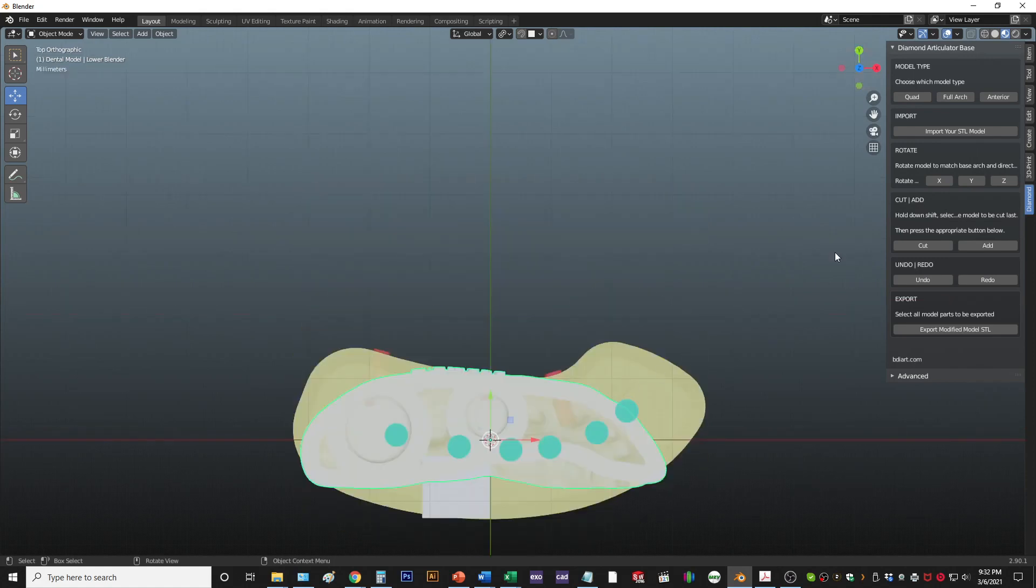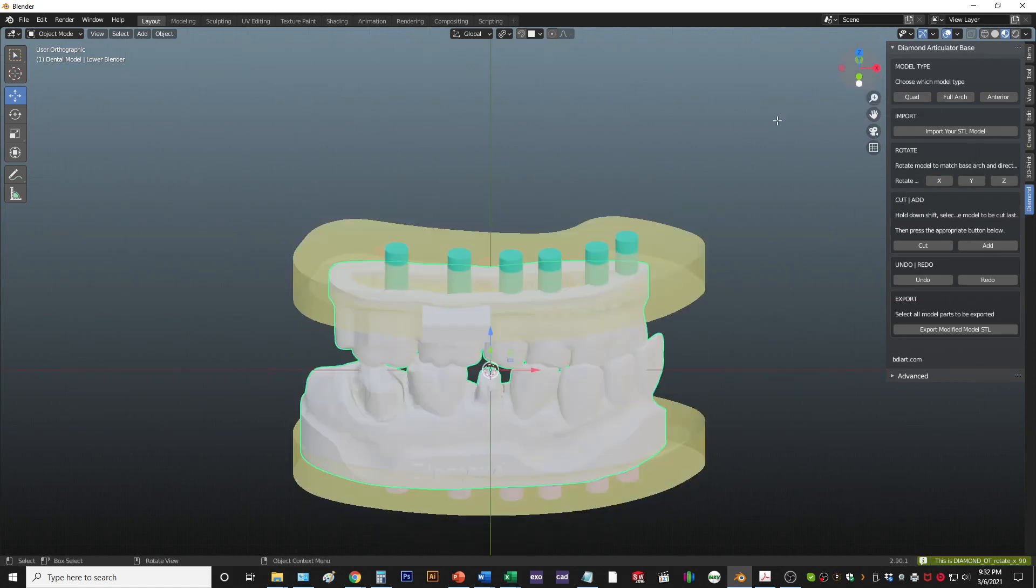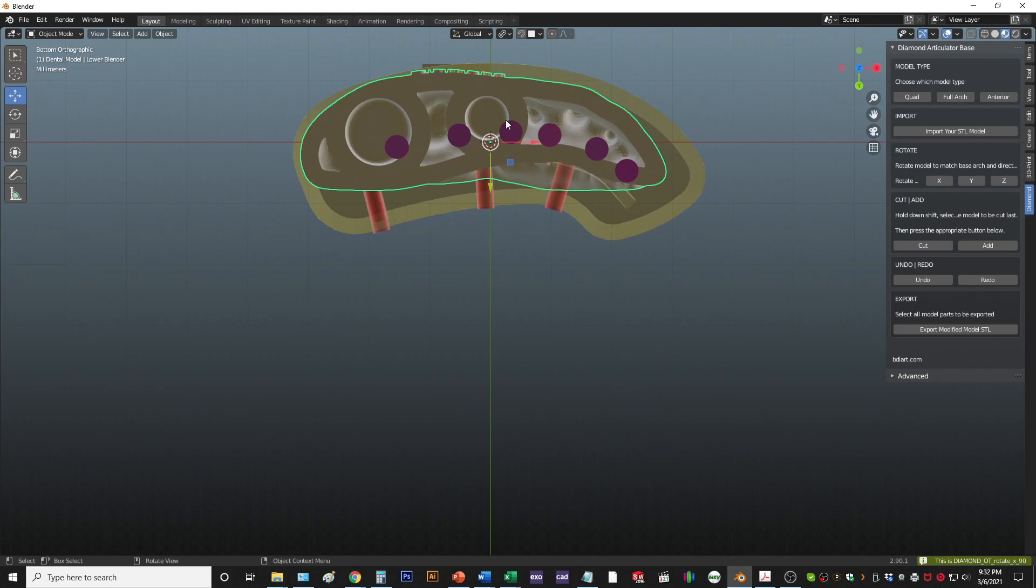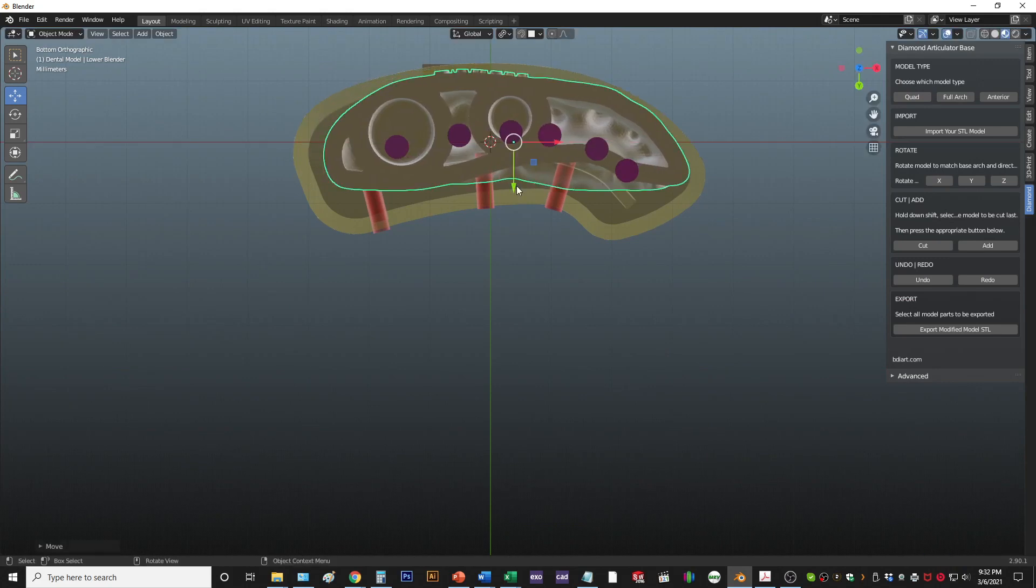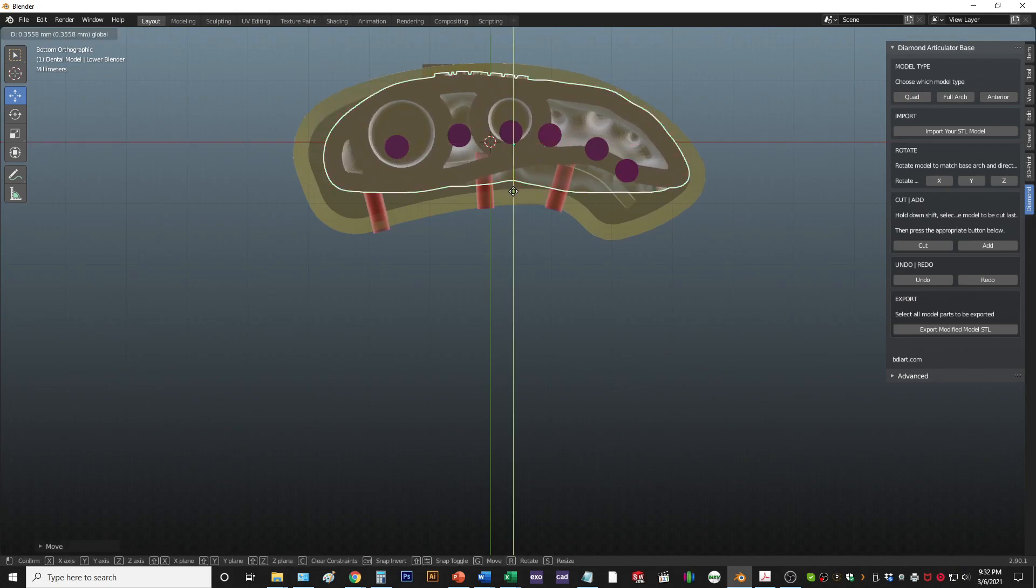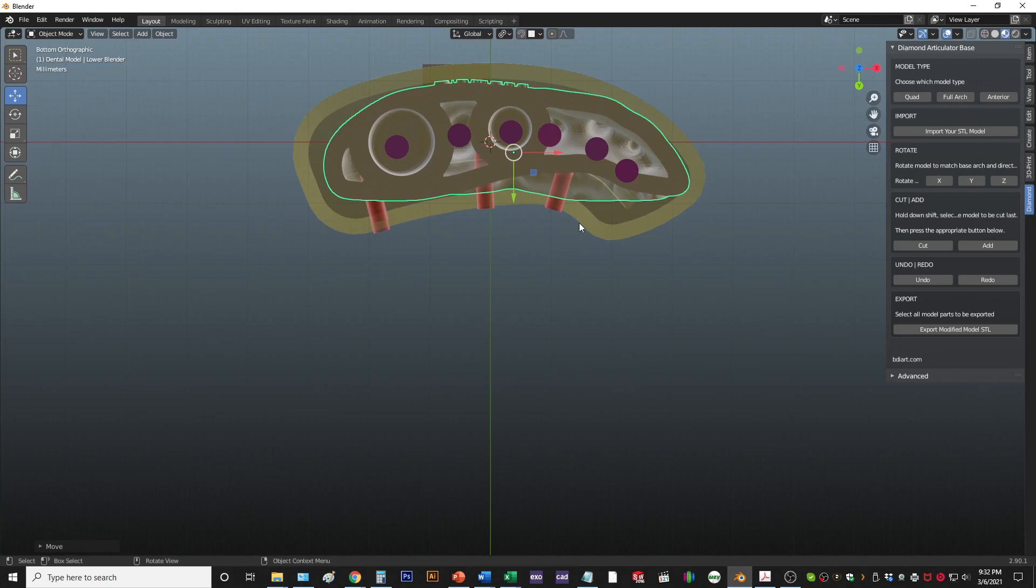From here, I go to the Z view and I align the model to the base. Then you can move the model to align to these pin markers.